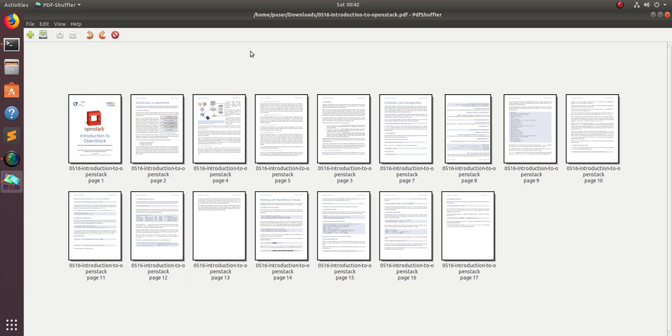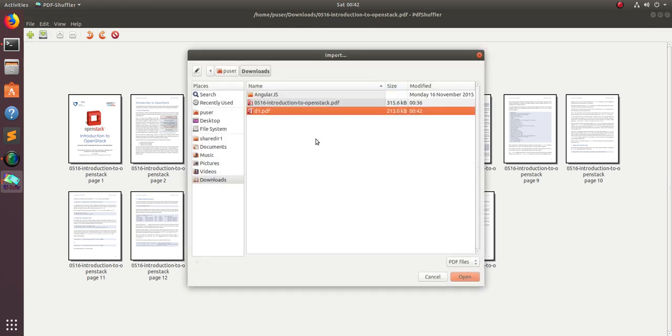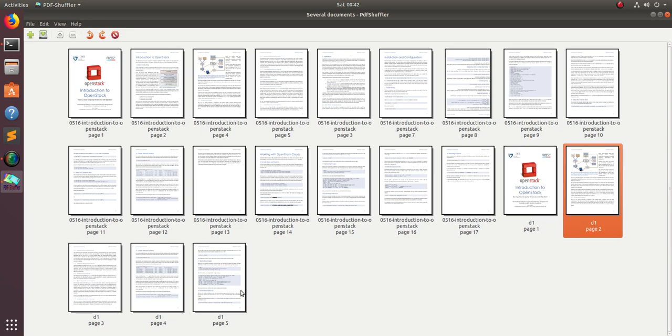One more thing: you can import multiple files here. Let me import the PDF which I created, D1. You can see five new pages came here. It's from D1.